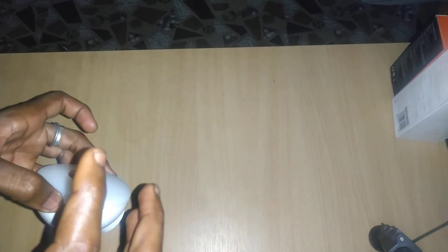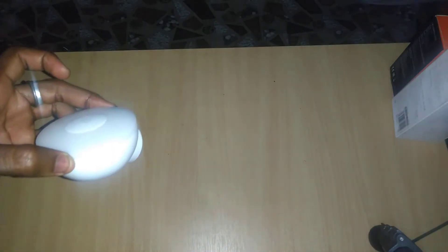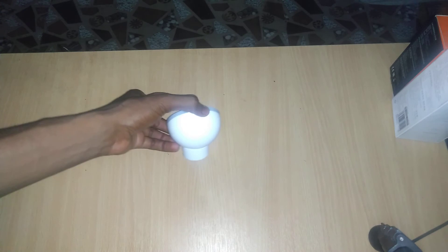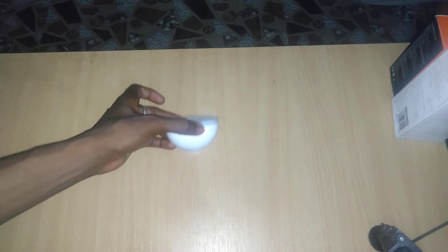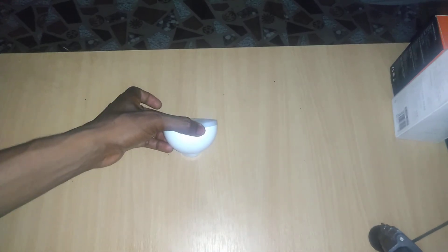But when there's darkness and it detects motion or vibration, it turns on automatically. Right now there's light. Let's try and see whether it's on.